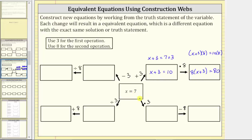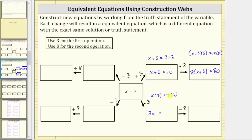Now let's move in this direction. Starting with x equals seven, we multiply both sides of the equation by three, giving us x times three equals seven times three. It's more common to write x times three as just 3x — remember, 3x means three times x. Again, this is the commutative property of multiplication. Seven times three is 21, giving us the equivalent equation 3x equals 21.